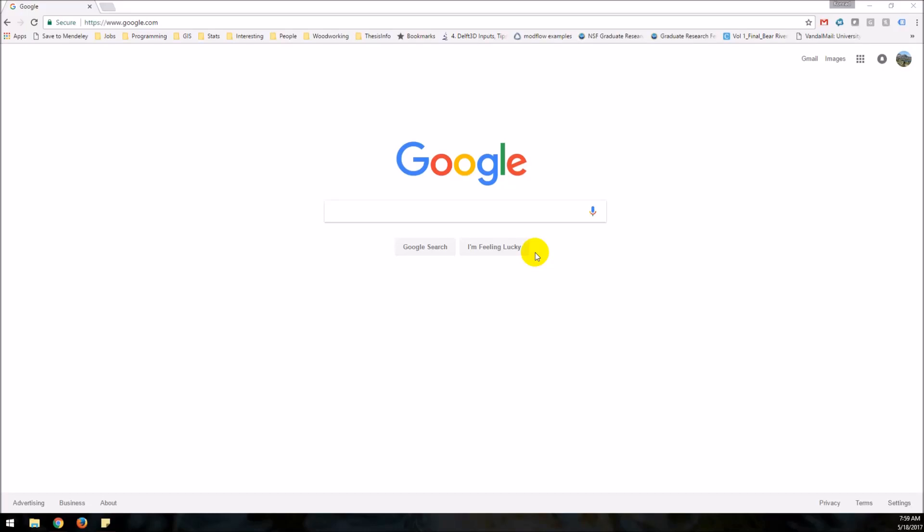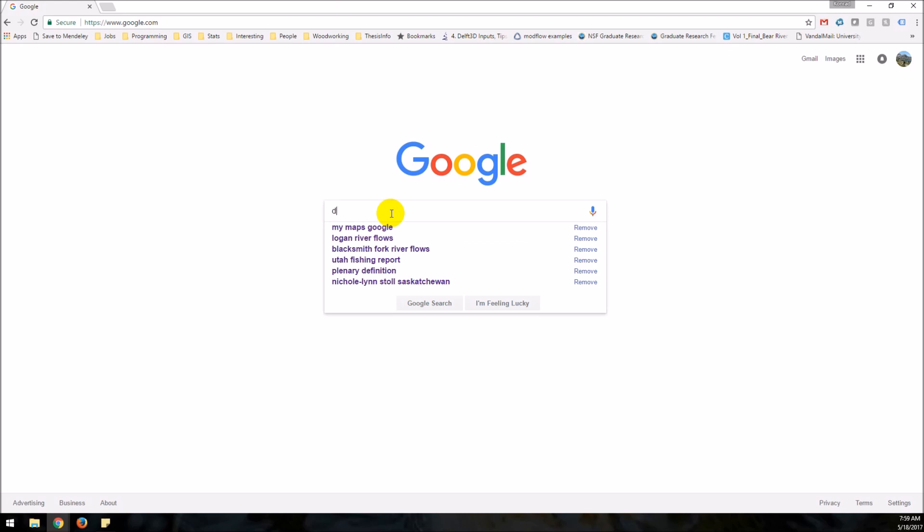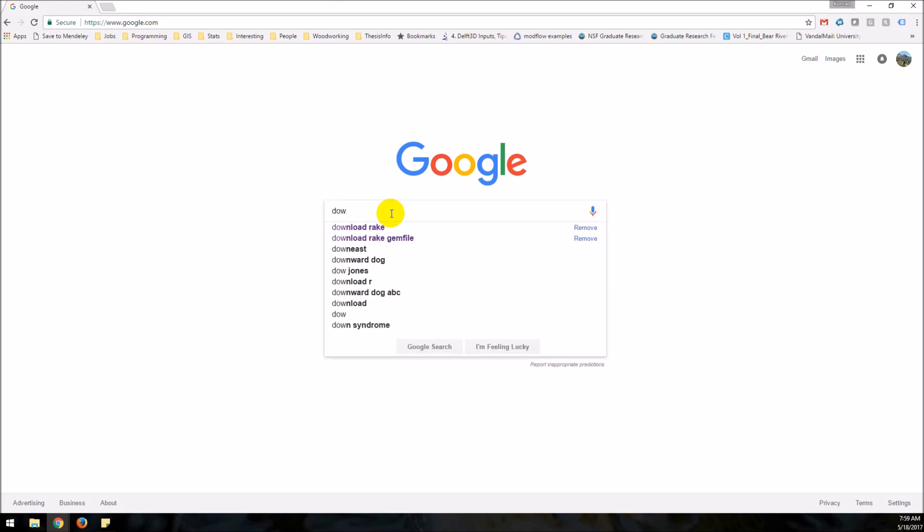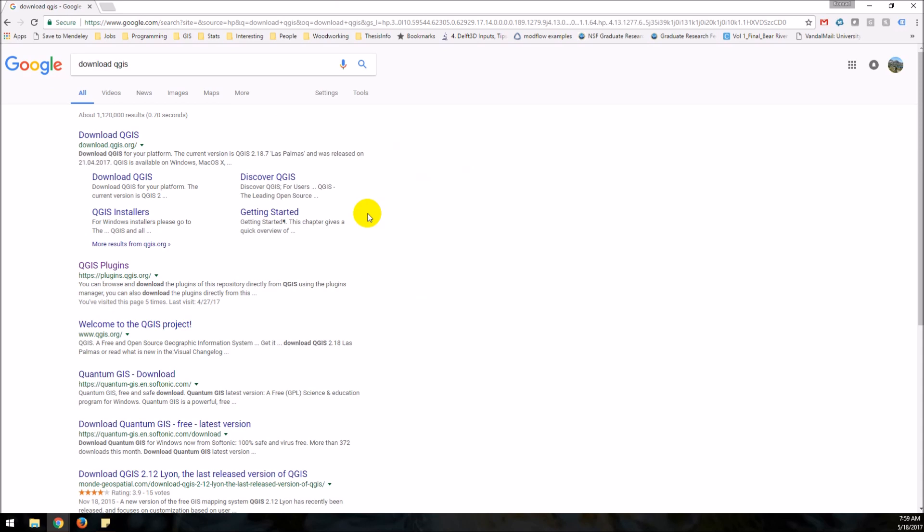In this video I'm going to show you how to install QGIS for Windows. Just start by getting the internet open and we're going to Google download QGIS